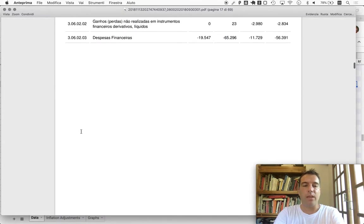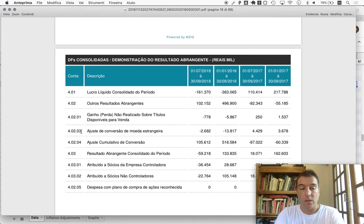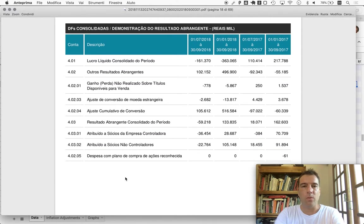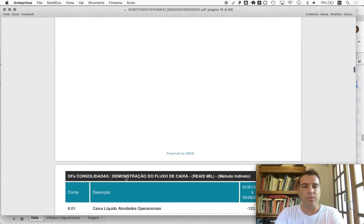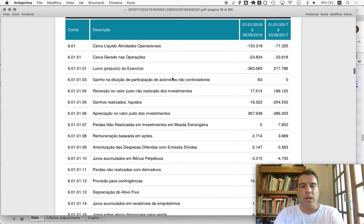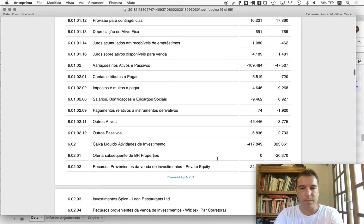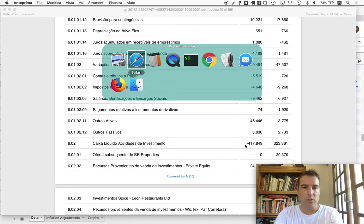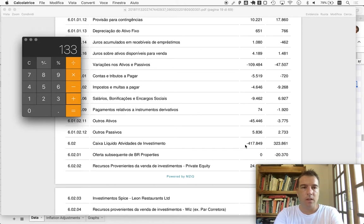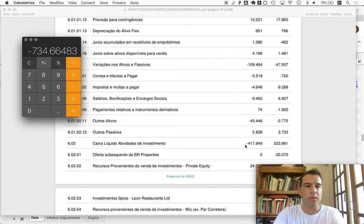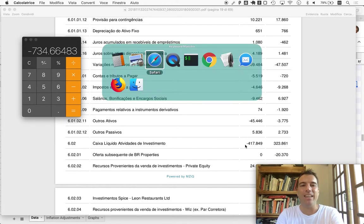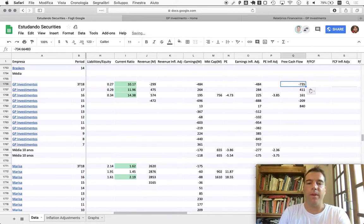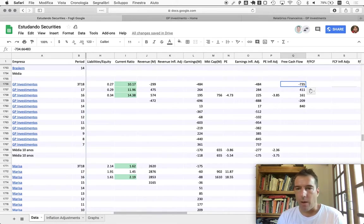Free cash flow - and again, for this kind of company free cash flow is a little different, but still worthwhile to look at. Operating cash flow minus 133, plus investment cash flow minus 418. We're talking about 735 million negative free cash flow. Super, super tough situation here for GP Investments.